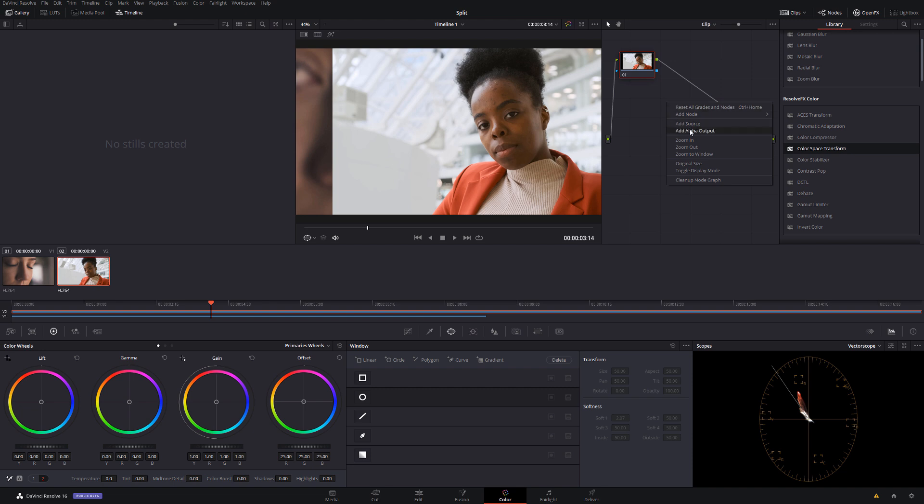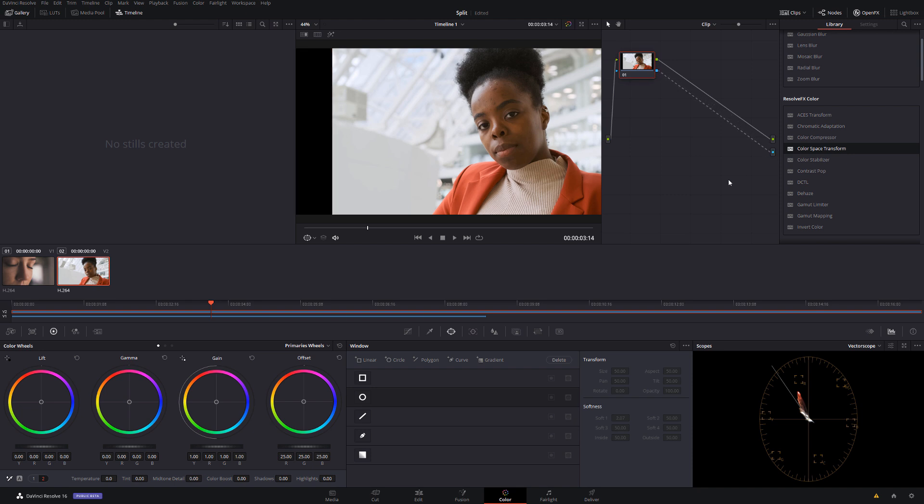Then drag this little blue box here down to this little blue circle like so. What that essentially means is now that we've got an alpha output, anything that's not within the selection that we make will be invisible.